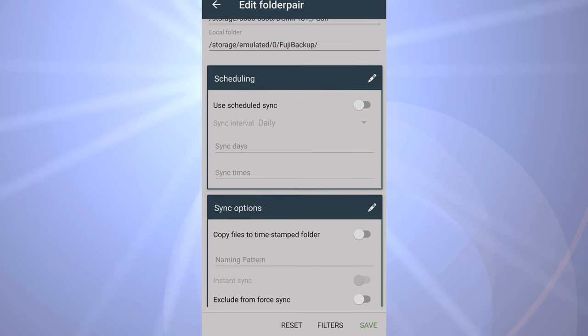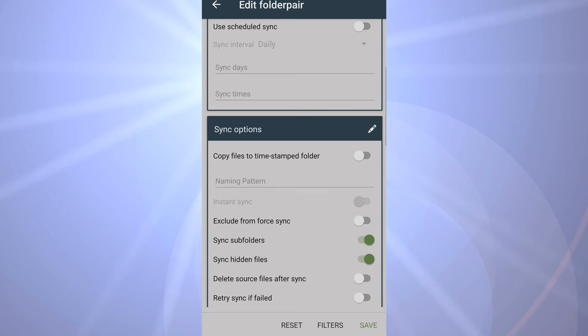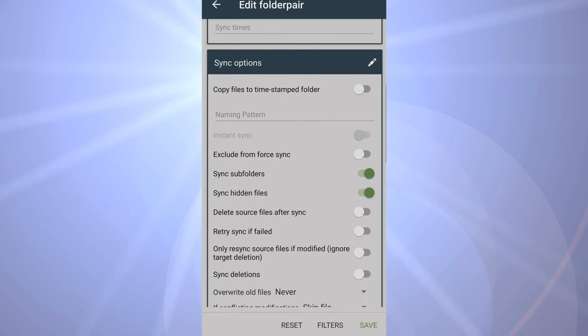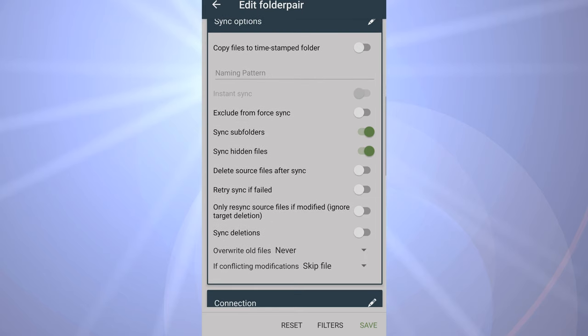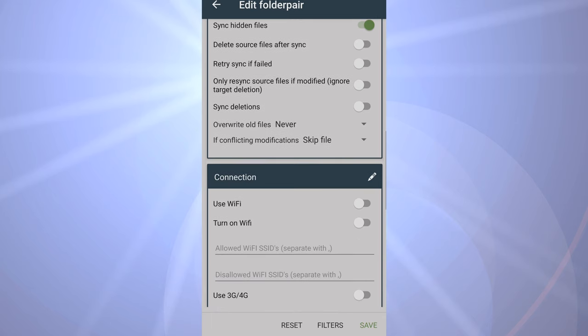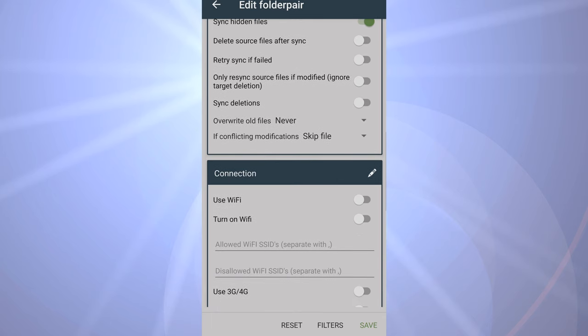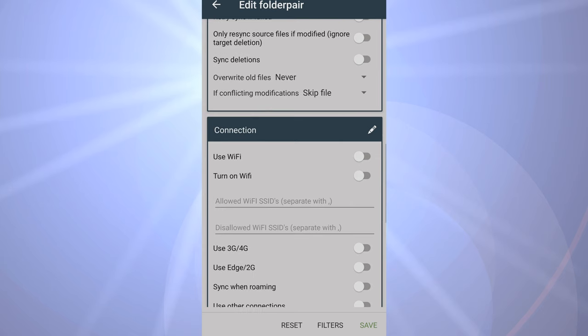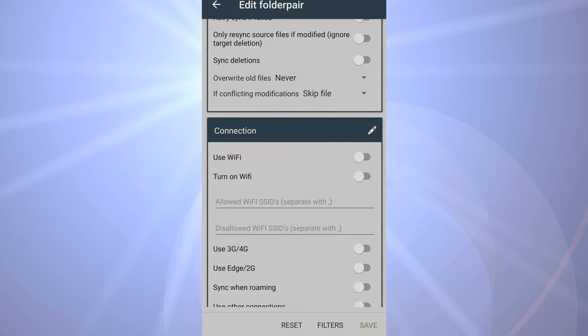Down here you can select whether you want to do that daily. In this case, no, because the memory card won't be attached to the phone all the time. I want to do this on demand. Then there's some sync options which are quite flexible. You're saying whether you want to do subfolders, hidden files, and so on. The only thing I changed was overwrite old files, and I've set that to never.